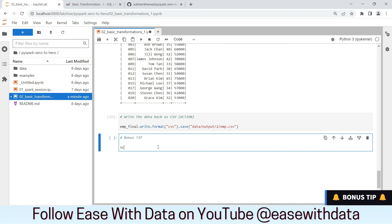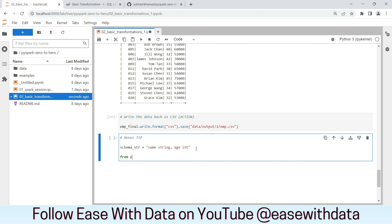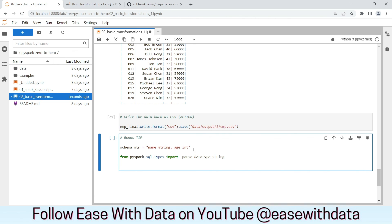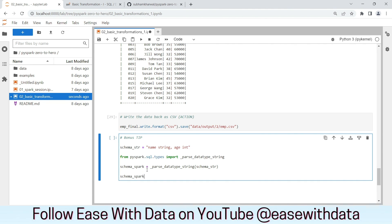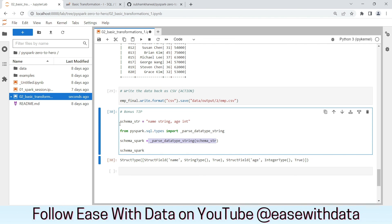Now for the bonus tip of the day — if you remember the schema string we used earlier with name as string and age as integer, you can use a schema string as a schema definition rather than writing the Spark native schema. Spark implicitly converts it using the _jvm spark.sql.type method. If we pass this schema string into this method, we get the native Spark data type. This is how Spark automatically handles schema strings — you can write either native Spark data types or schema strings directly and Spark will handle them automatically.